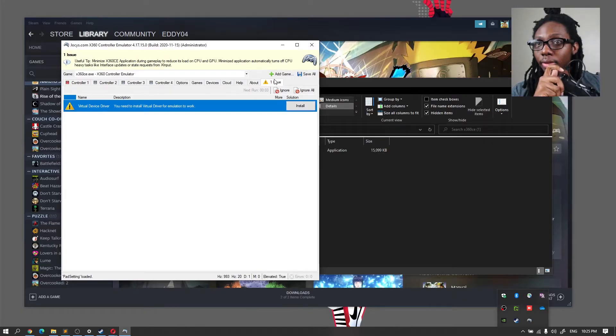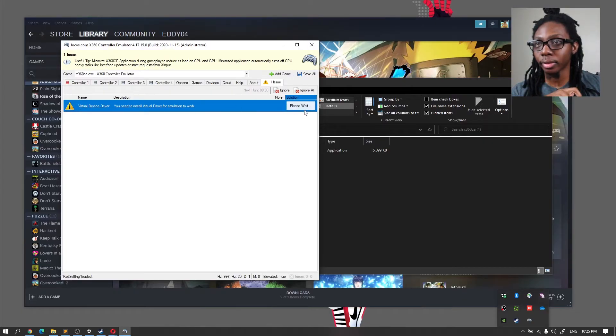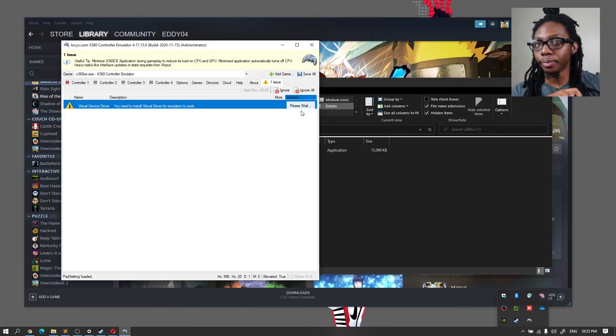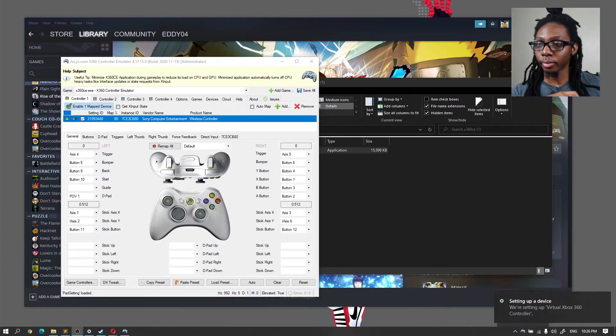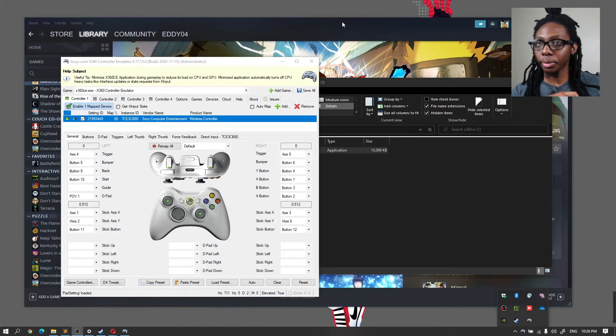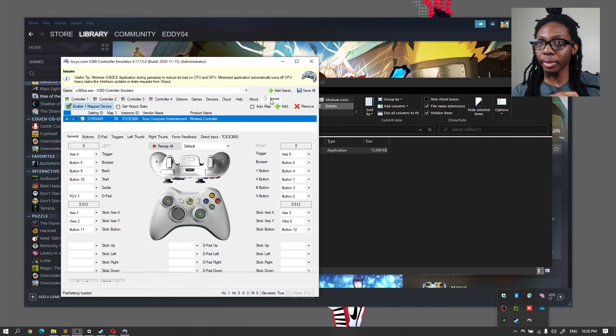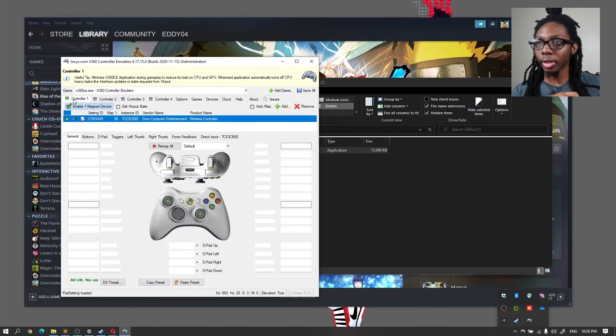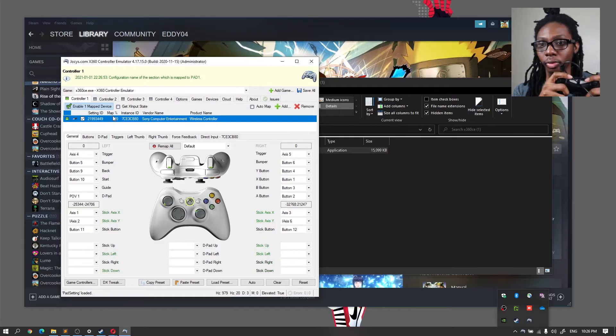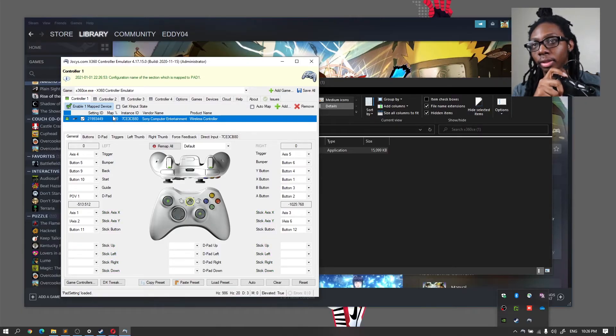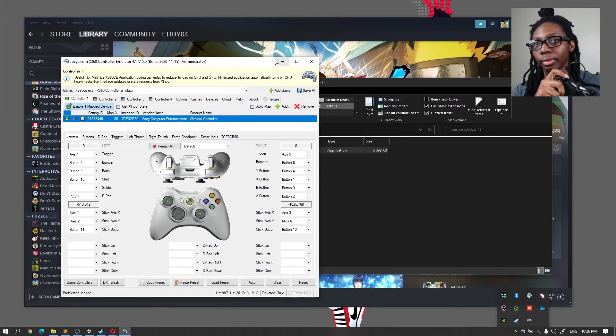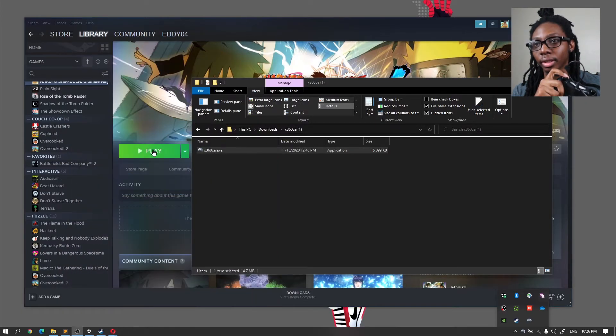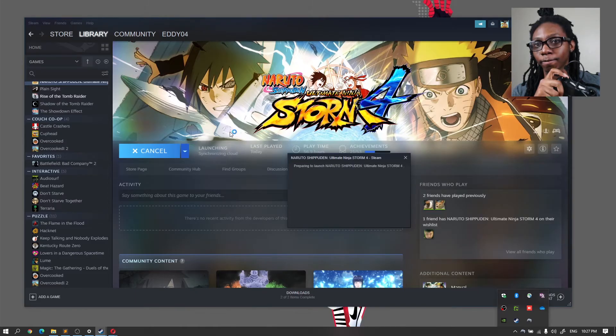Check this out, so we have another issue here. The virtual device driver. So there was a thing here, we had an issue where we had to install the virtual driver. Now apparently the virtual driver is installed. Now if I minimize this and I load the game.